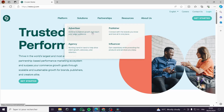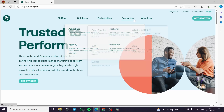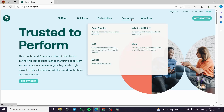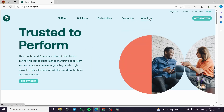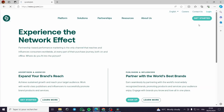You can see the advertiser, agency, influencer, and the publisher — the resources that they are using — and you can see everything about them when clicking 'About Us'. To create your profile, all you have to do is click on 'Get Started'.